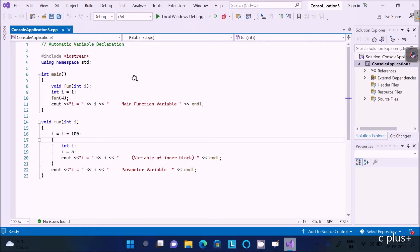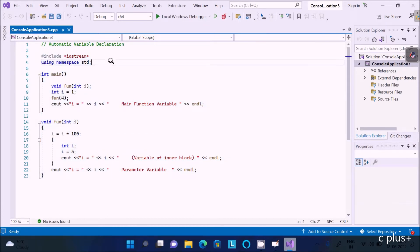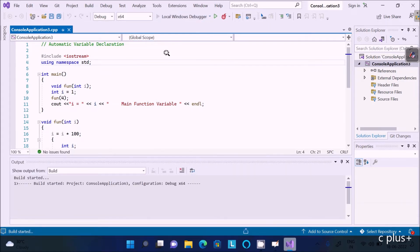Hello friends, in this video lecture I am going to discuss about automatic variable declaration in C++ programming language. The code is already written to save some time, so first I am going to run this code.